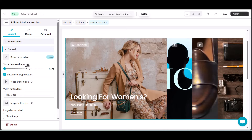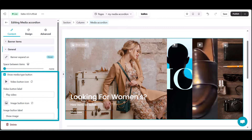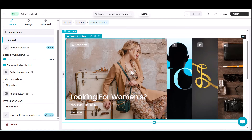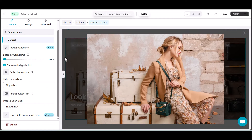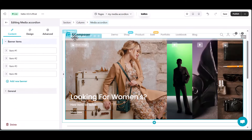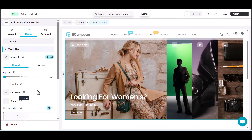Moving on to the general section, here's where you fine-tune the behavior of your media accordion. Decide whether items open on hover or click, adjust the spacing between items, and explore the options for media type buttons. This level of control ensures your content presentation is exactly as you envision. You can choose to open a lightbox when clicking on the media button only, or on the whole item. Take a few minutes to play around with the design — the E-Composer media accordion isn't just about functionality, it's about making your brand shine.